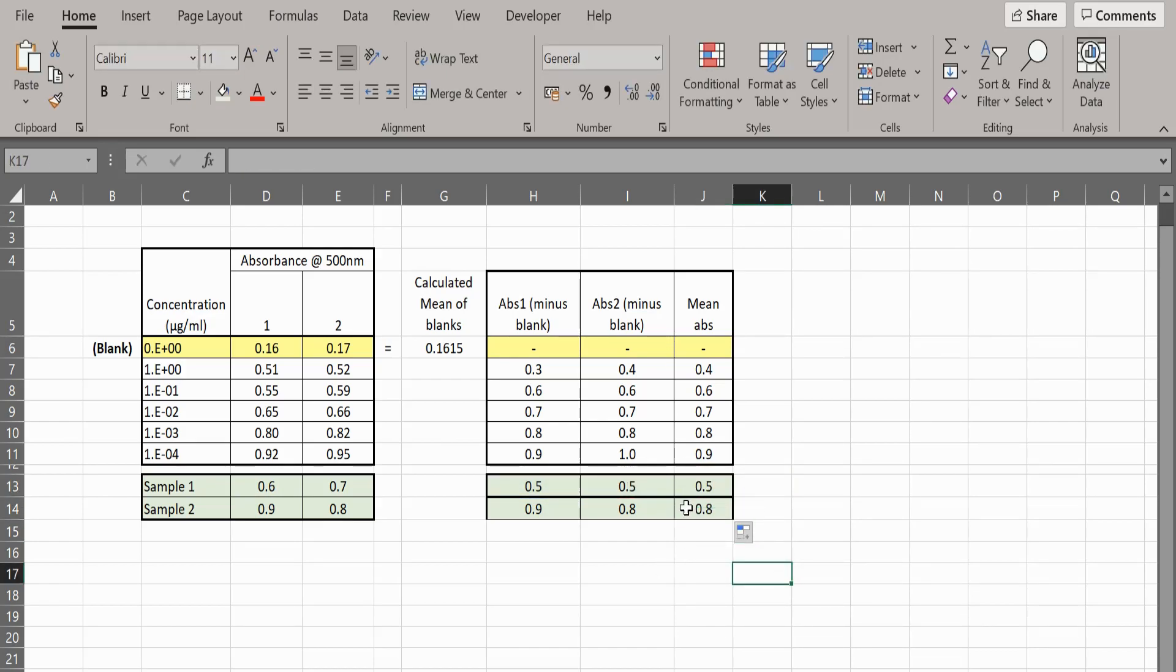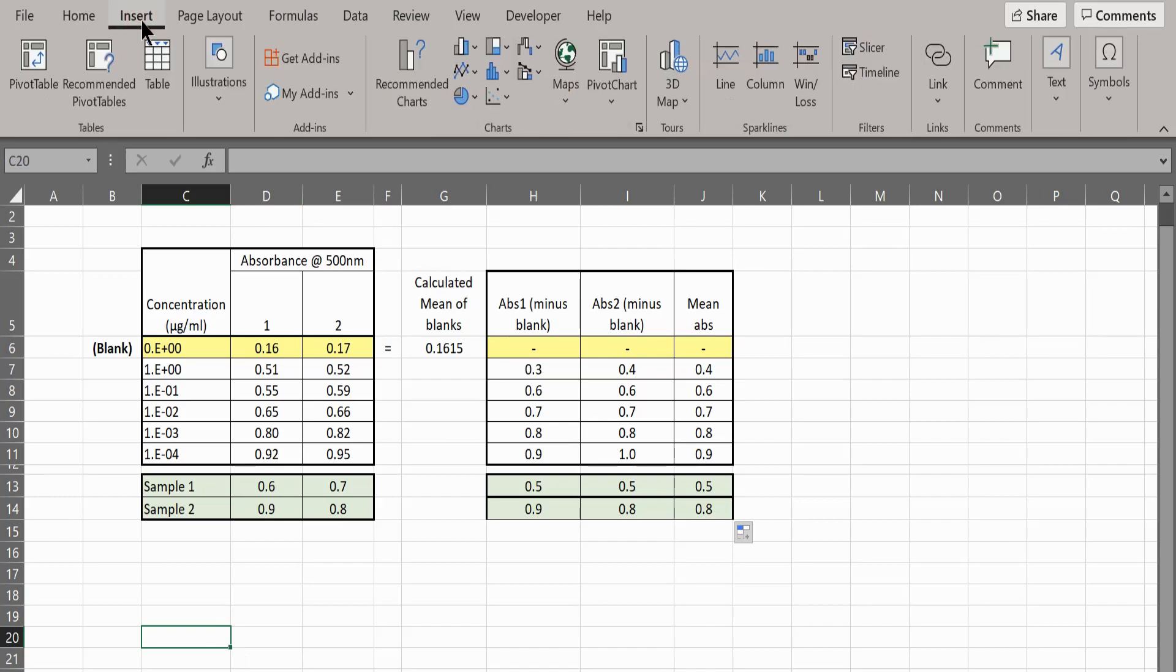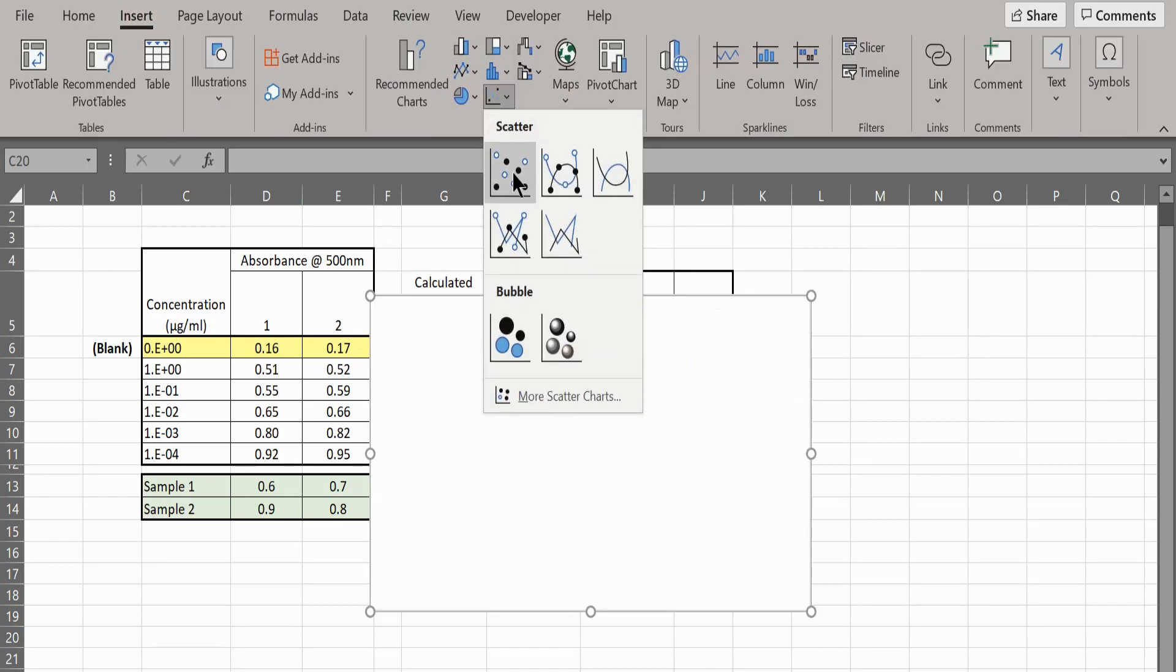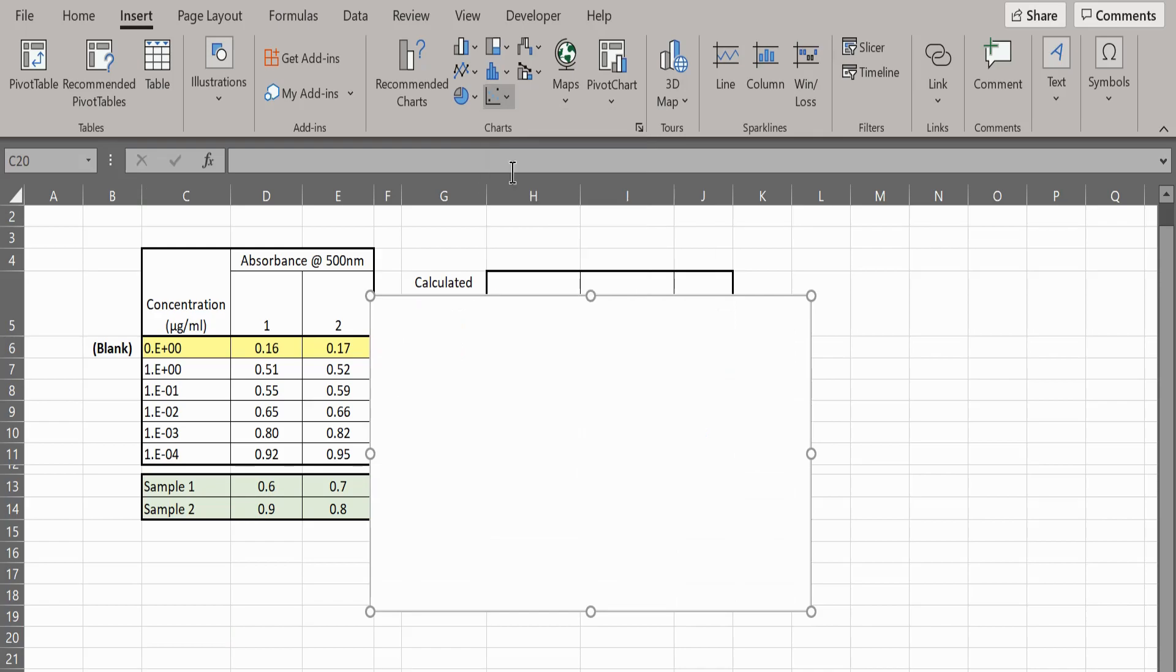When you have done this, you are ready to make a start on plotting your graph. First, go to Insert at the top of the page, then select the scatter plot option.